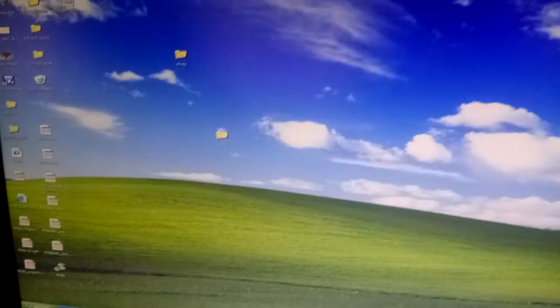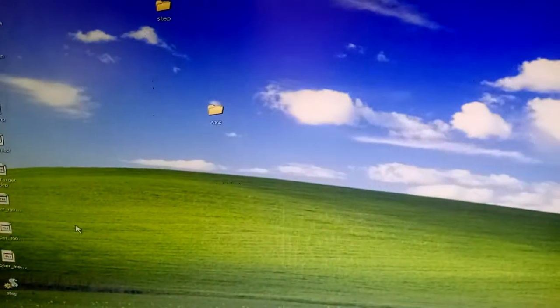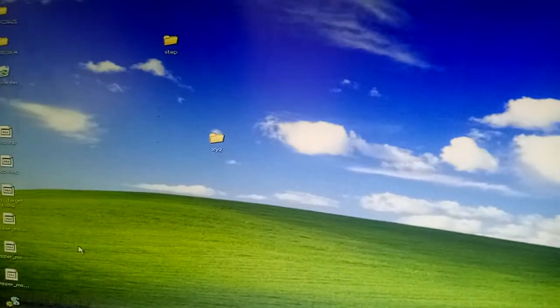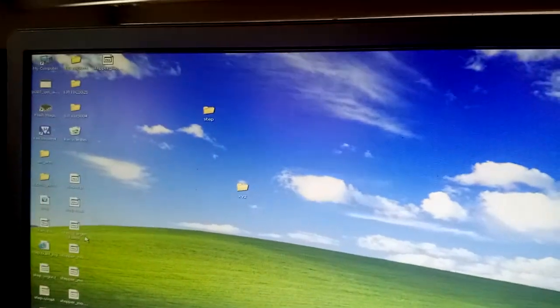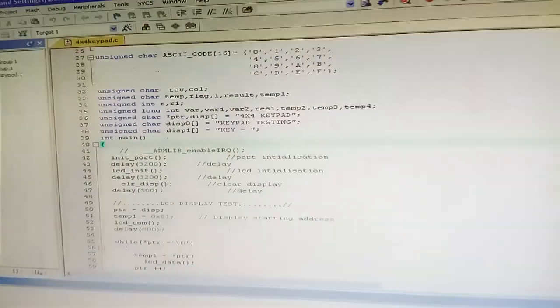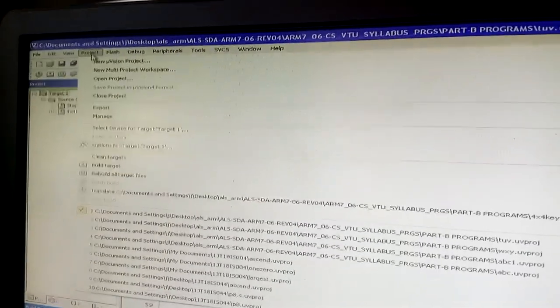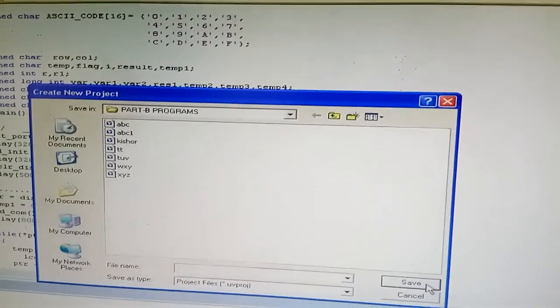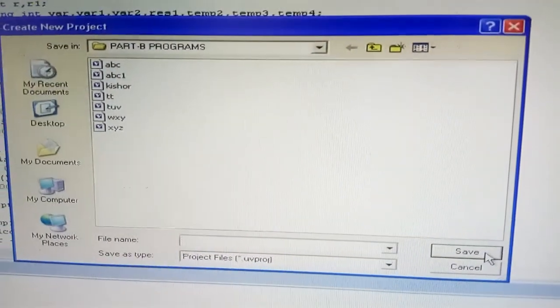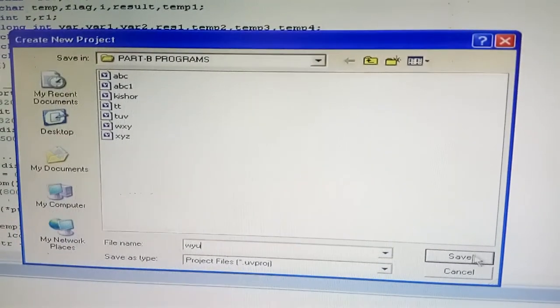Now we'll show how to do the demo of this 4x4 keypad matrix. First, open Keil uVision 4 by double-clicking on it. Then go to Project, click on New uVision Project, and it will open a dialog box where you need to give your project a name — for example, 'WYU' — and save it.